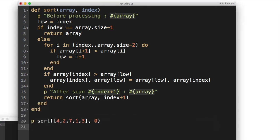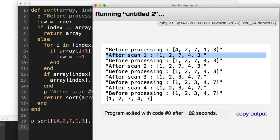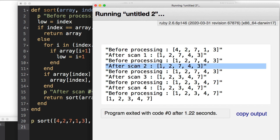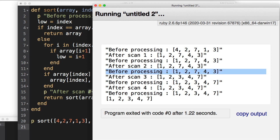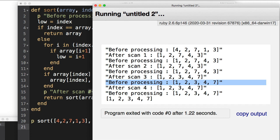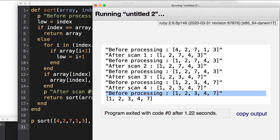Let's run this program. As you can see, this is the initial value of the input. After scan one, 1 and 4 have exchanged spots — so we have 1, 2, 7, 4, 3. After scan two, nothing has changed; it's still the same because 2 is already in the right spot. Before processing scan three, we still have 1, 2, 7, 4, 3. After scan three, 3 gets to the correct spot and exchanges with 7, so 7 goes to the last spot. Before final scan number four we have this element — it's already in sorted order, so we don't change anything. The array is not swapped and we are done with the sorted array that is returned as a result.